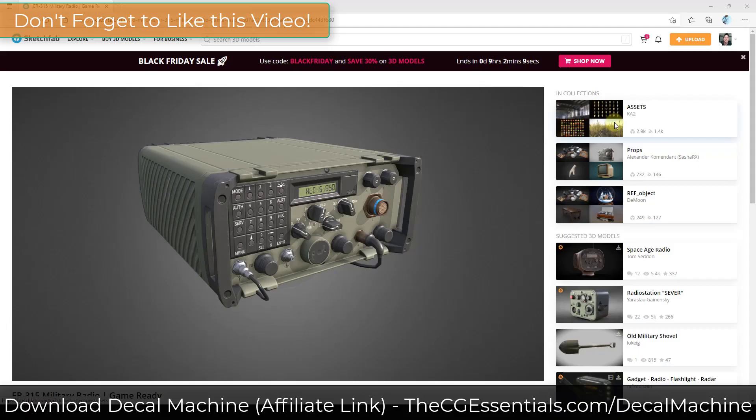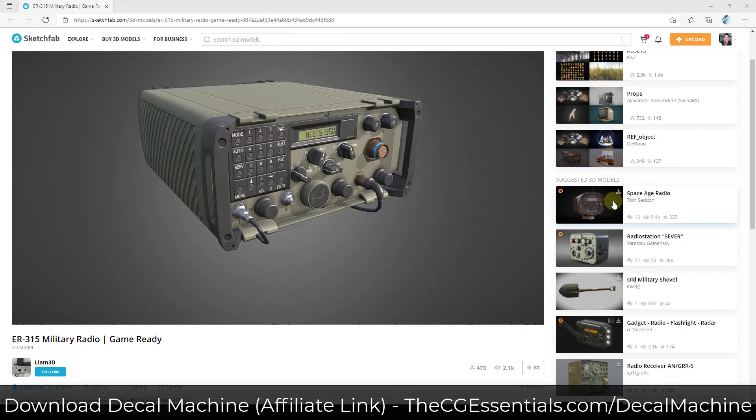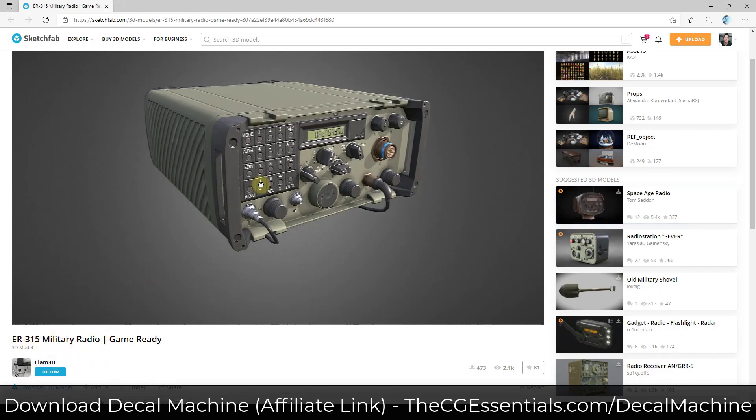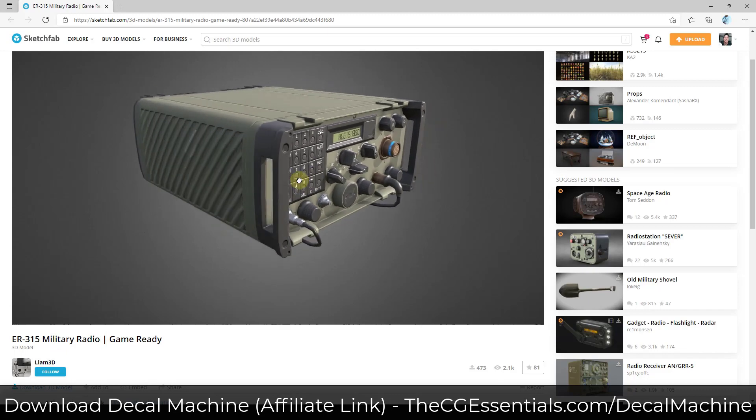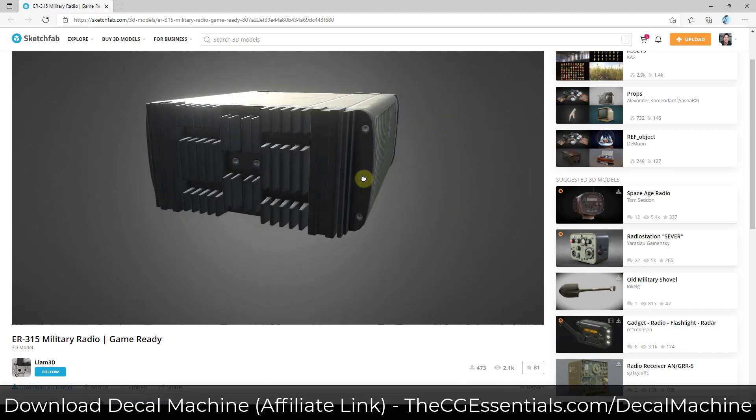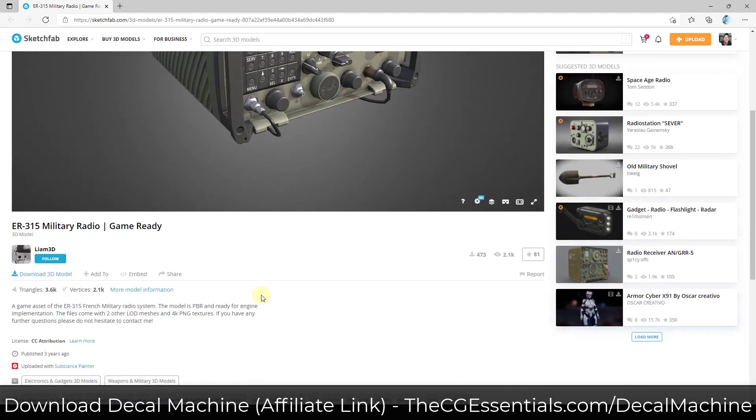Have you ever had to work with a model that wasn't your model inside Blender? If you have, you know that it can cause a lot of problems. For example, let's say that we were to download this ER315 military radio from Sketchfab into our model. By the way, it's a really nice model. You can download this and follow along if you want to.